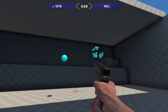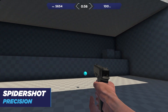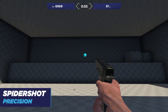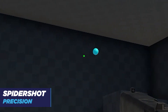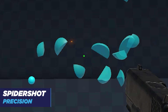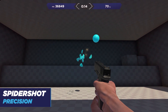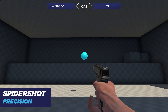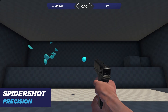To start, we'll take a look at the precision version of Spider Shot. In precision mode, the targets will start big and then decrease in size the more you consecutively hit. If you start missing shots, the targets will increase back in size to help you regain your footing, then decrease once again, overall increasing your precision.